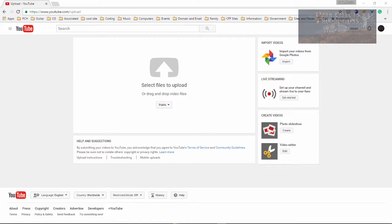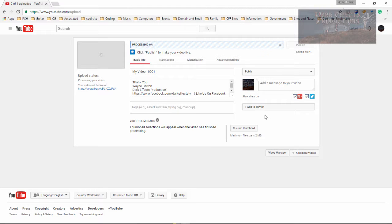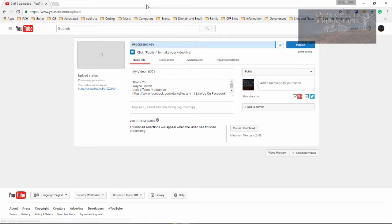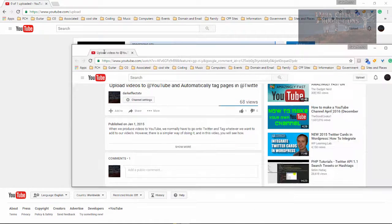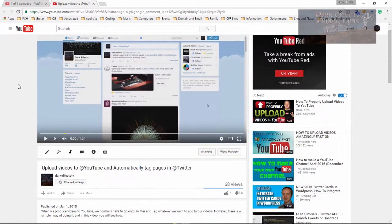What's up, Wayne Barron here with darkeffects.net. As you can tell, we are inside of YouTube, so we're going to grab hold of a video and upload it. The reason why I'm doing this video is for tagging — what I mean by tagging is tagging Twitter. My first video that I had up right here showed tagging in the title.